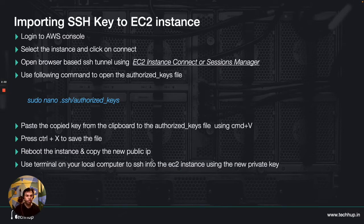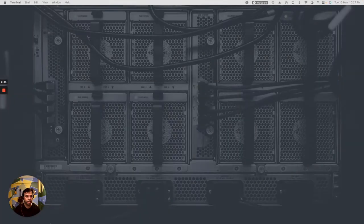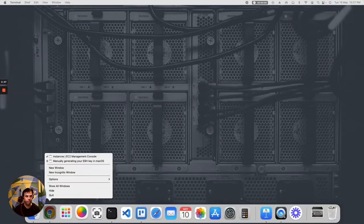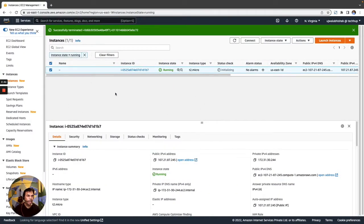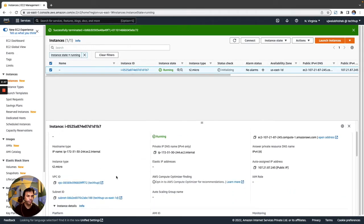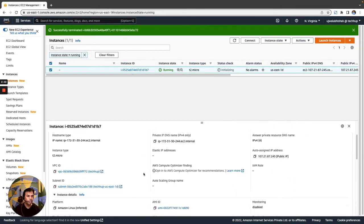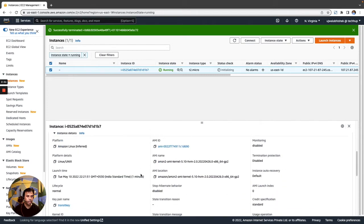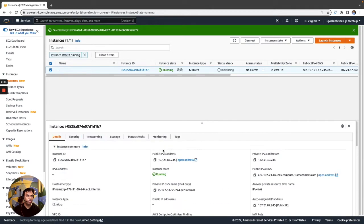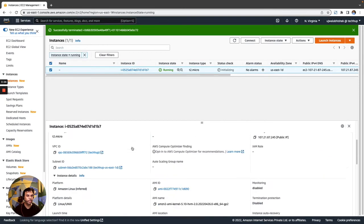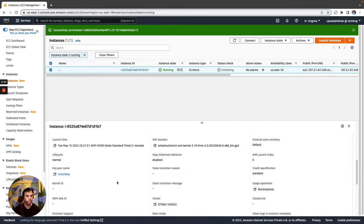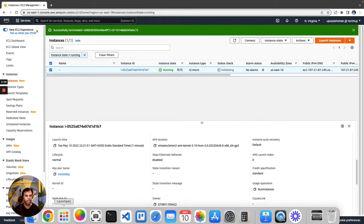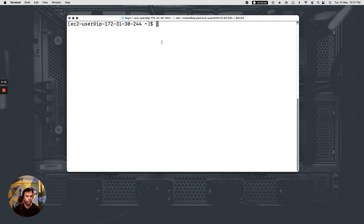So let's move on to the console and let's get started with the lab. I have already an EC2 instance running here and I have used a key called transit key. So let's do one thing before replacing the key. Let's check out whether the instance is accessible over SSH from my local computer using this transit key. So I'll be opening my terminal and let me go to the location where I have stored the key.